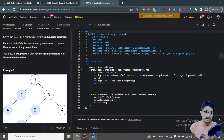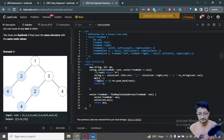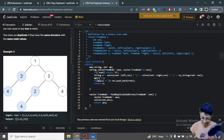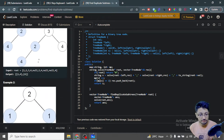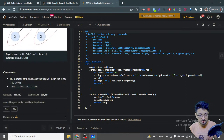For example, the subtree at node 4 is duplicated - there's a node 4 here and another node 4 here as well. Similarly, the subtree at node 2 is also duplicated. You have to find all such duplicate parts. The total number of input nodes is up to 10^4.